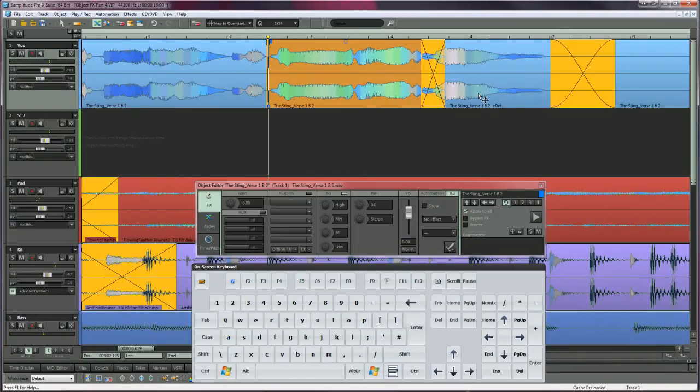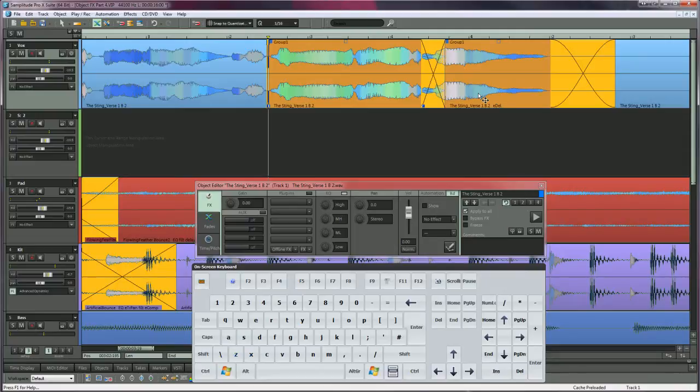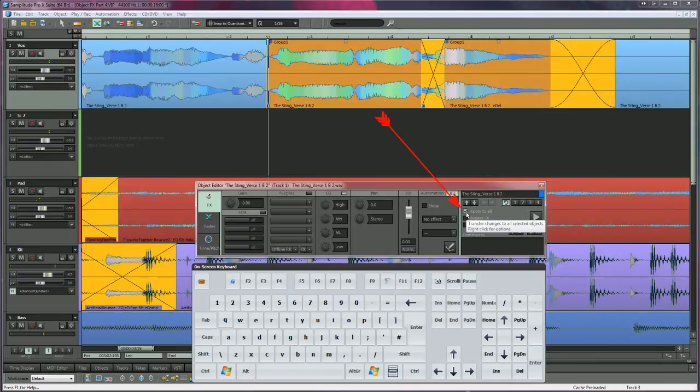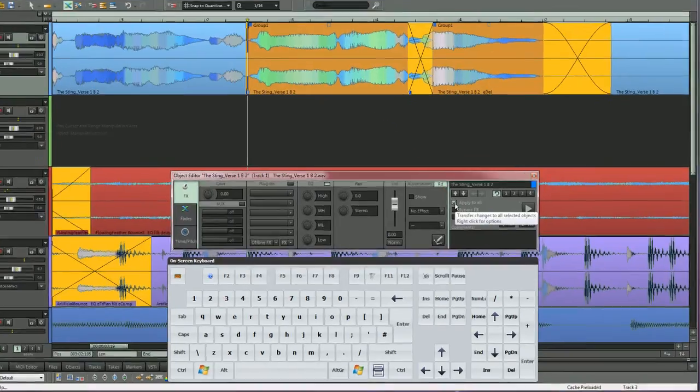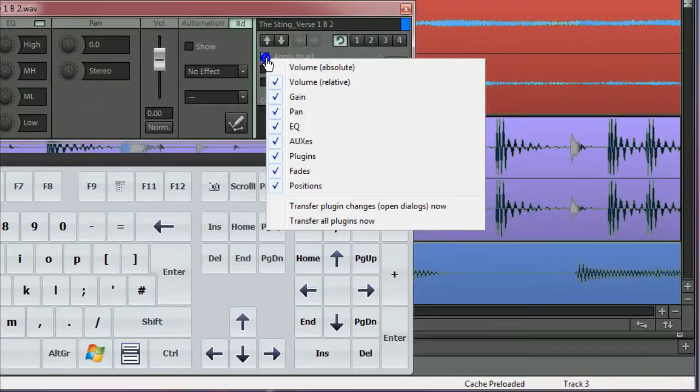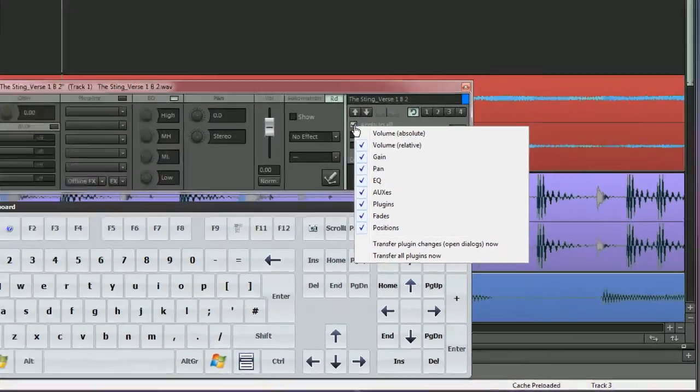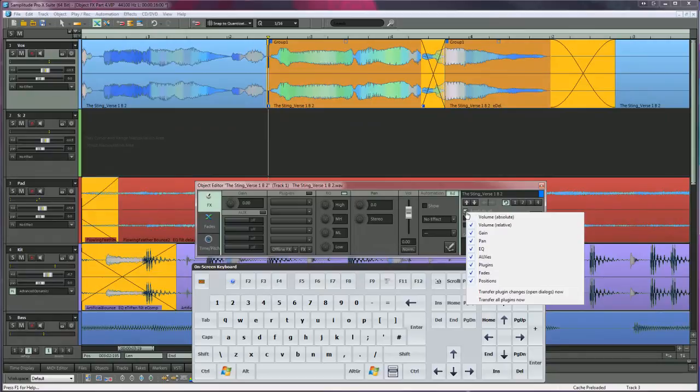Next, Control select the two objects and press Control plus G to group them. Also make sure Apply to All is ticked. When Apply to All is active, any changes you make in the Object Editor will be applied to all selected objects in real time. Right clicking will open a context menu. Here you can choose what elements of the Object Editor are applied.